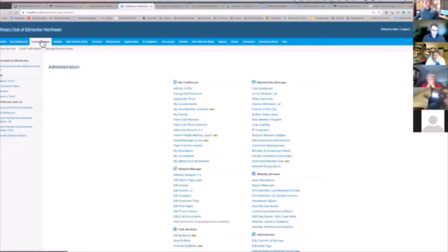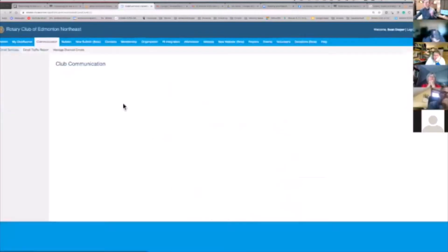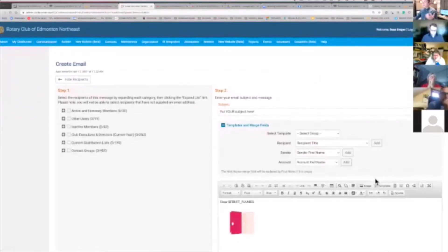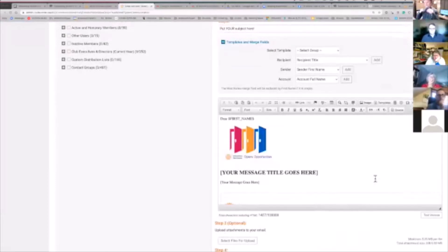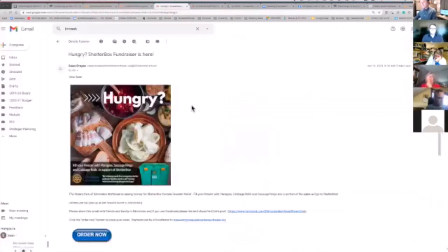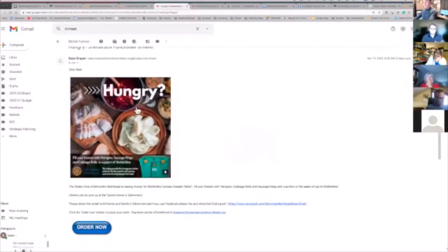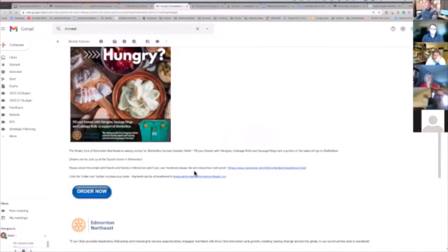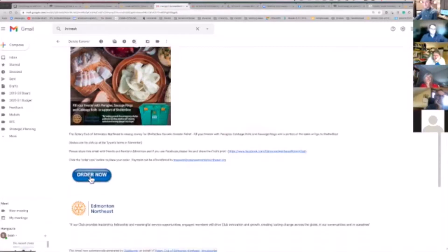If I go into Communication and then Email Services inside ClubRunner, there are two things I want to communicate. First, you can create your own template — you don't have to just use the standard boring 'title goes here, message goes there.' I've inserted an animated GIF that I found on the Internet, and I've also inserted my club logo and a 'Donate Now' button. This email went out to our club members with a nicely sized graphic communicating our upcoming fundraising strategy, some text, a link to Facebook, and an 'Order Now' button.